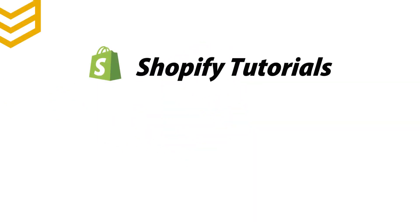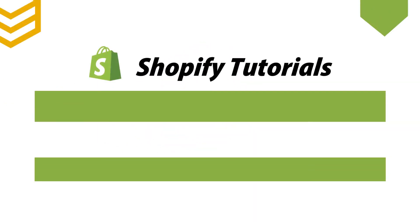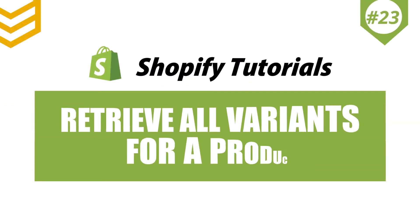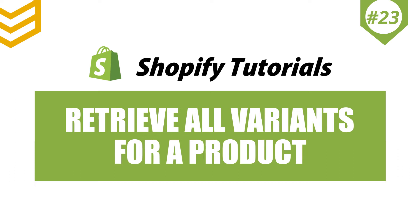Welcome to our Shopify tutorials. Today we will learn how to retrieve all variants for a product using Postman in Shopify API.